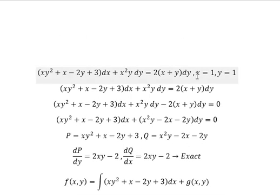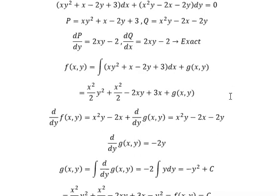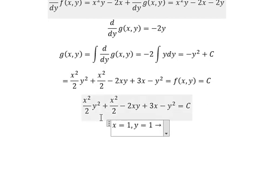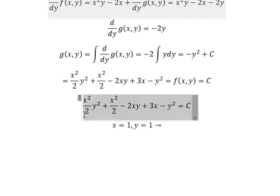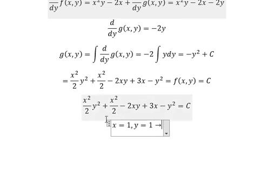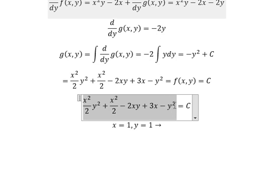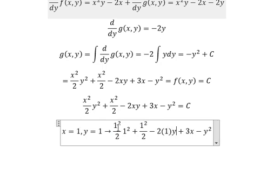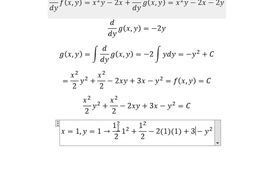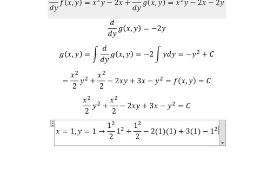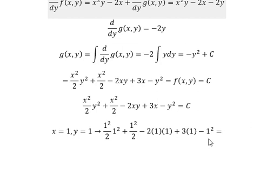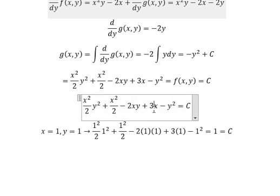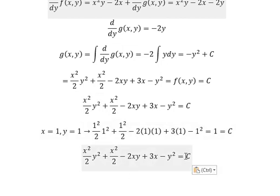Now we have the conditions. We put x and y equals to number 1 and go in here to find the values of C. That is number 1, and that is number 1, so we put number 1 in here. This is the end, thank you for watching.